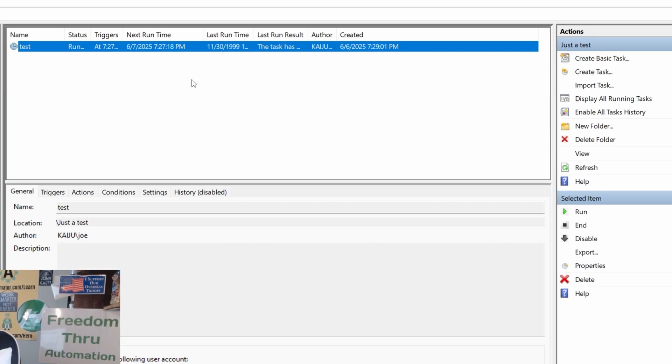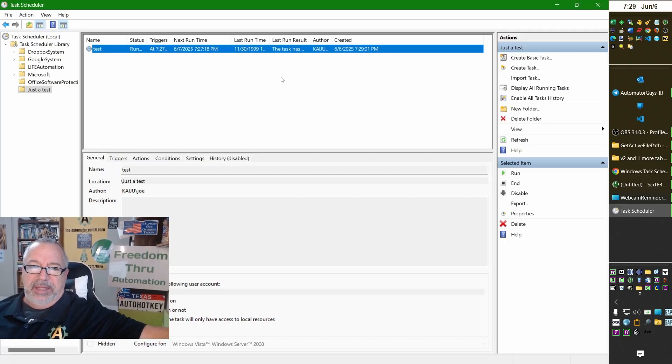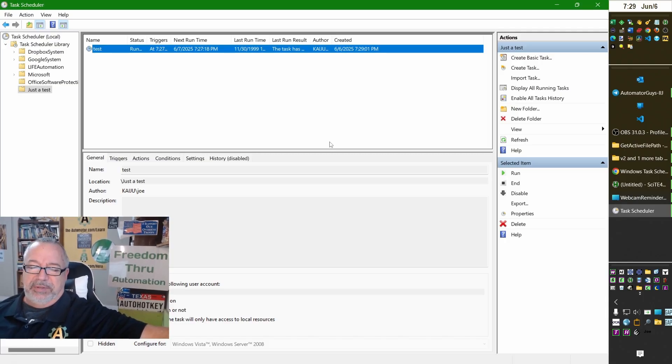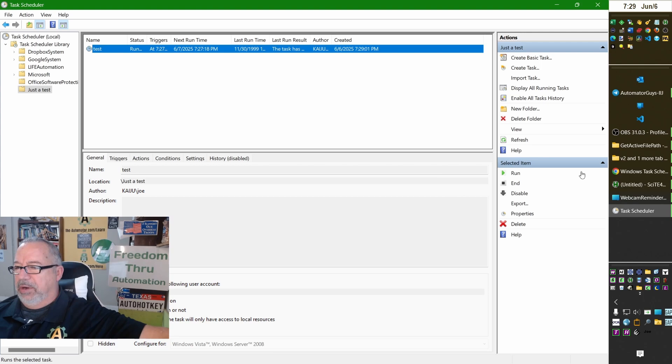So, if you have certain things you want to have happen every day at a certain time or once a week or whatnot, you can use the task scheduler, which is really flexible. It's a great tool. I highly recommend it.